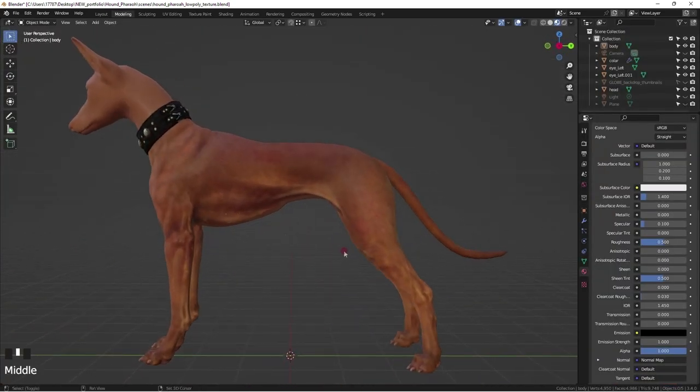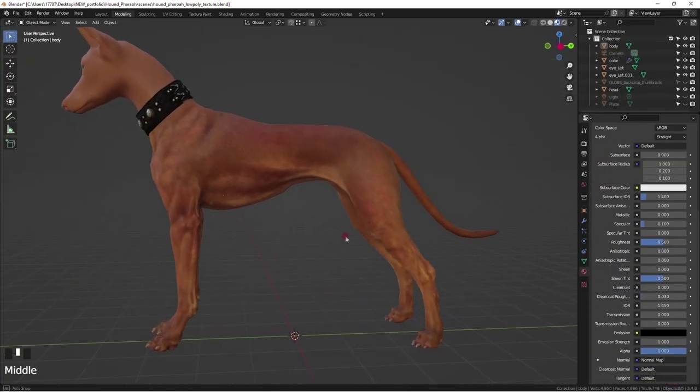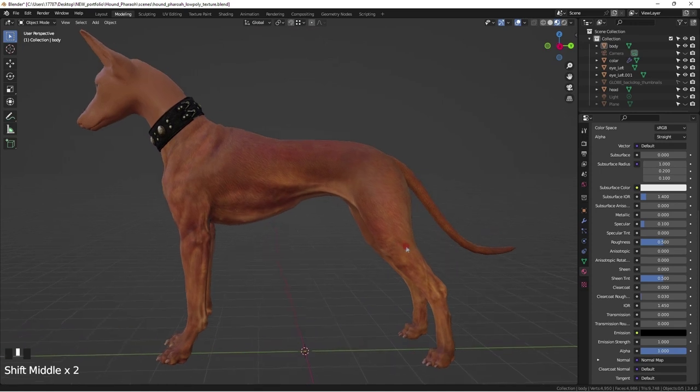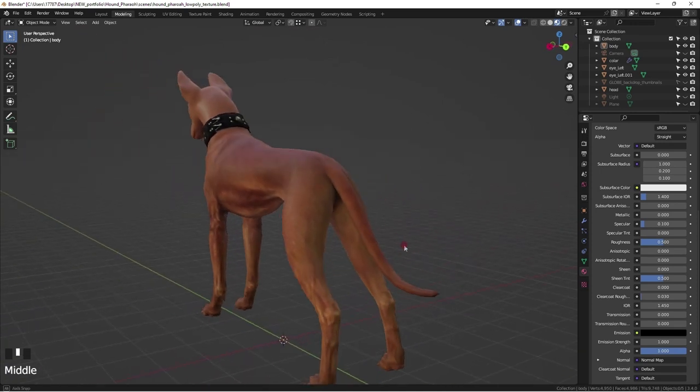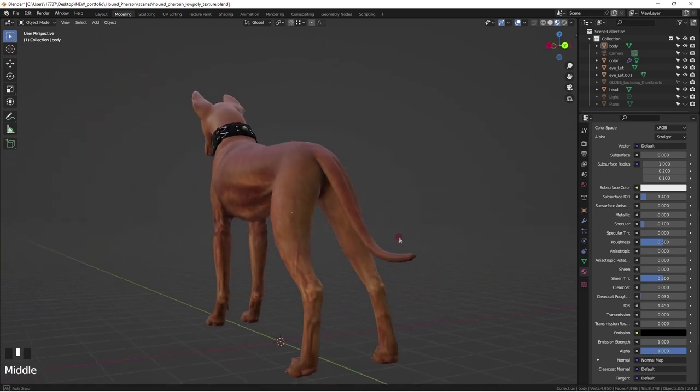Okay, done for now. Time to move on to the head before overdoing details that won't even be seen.